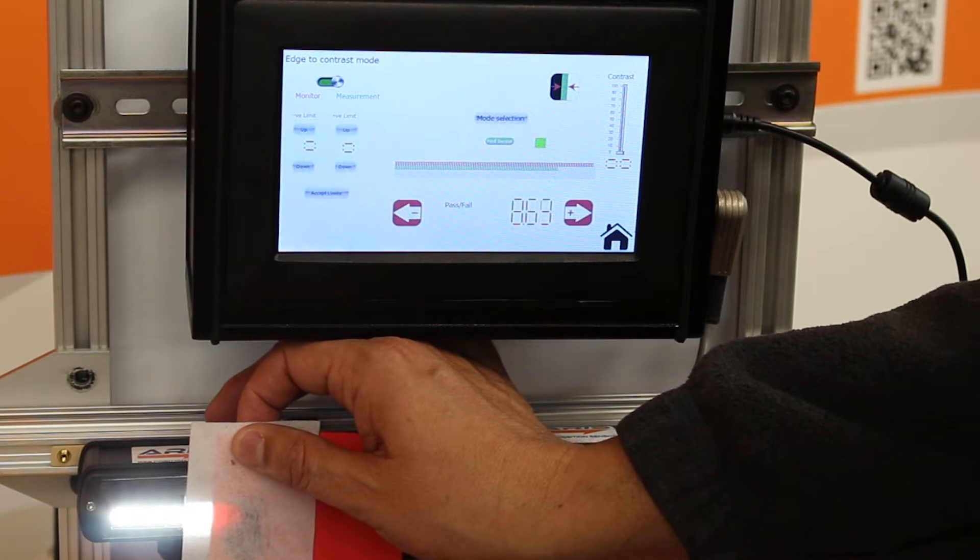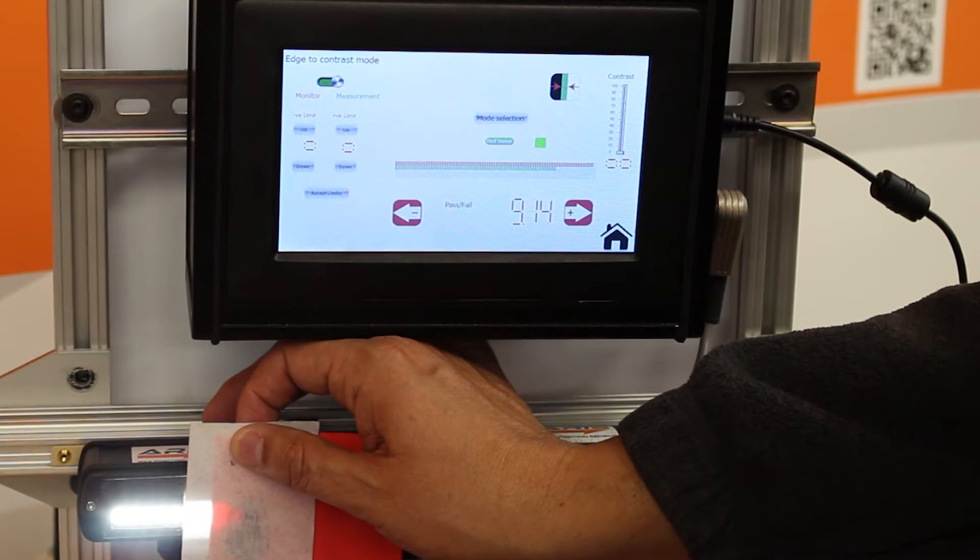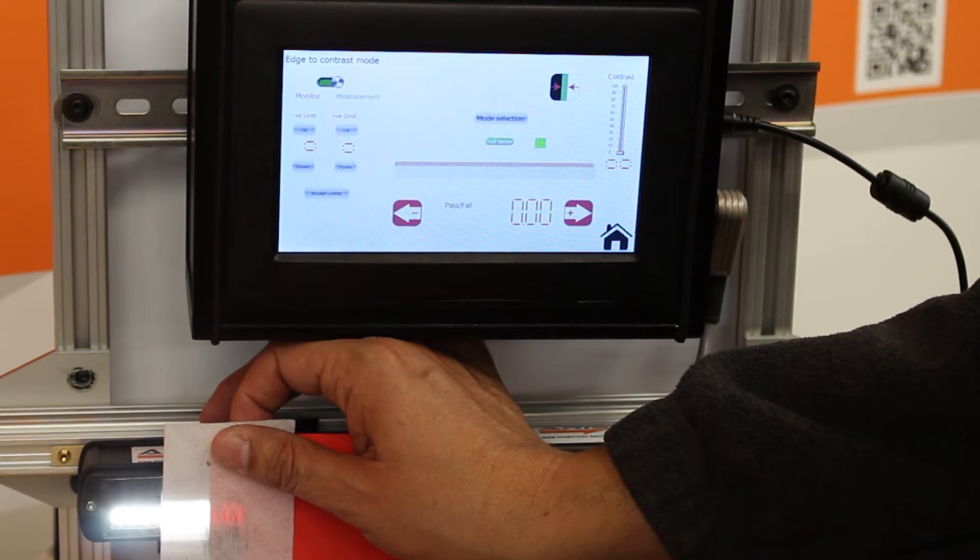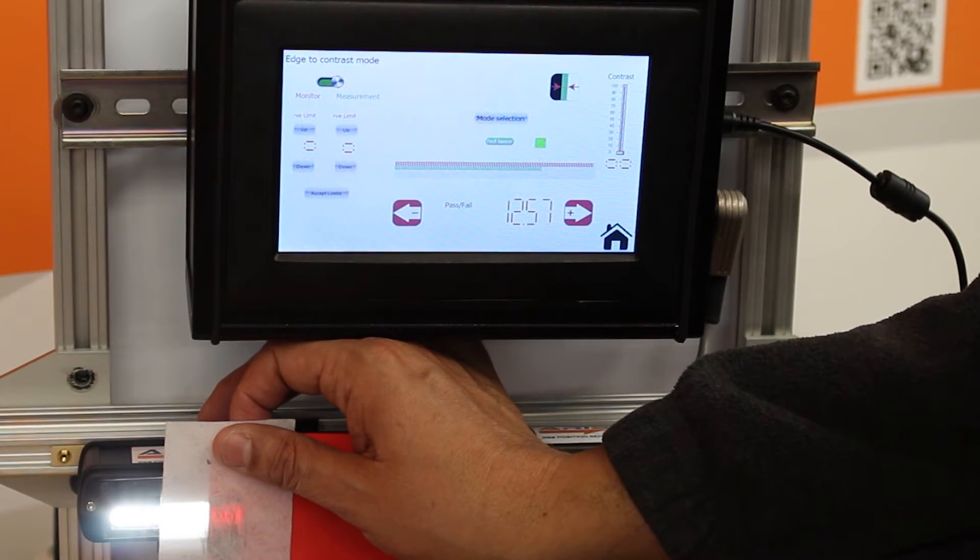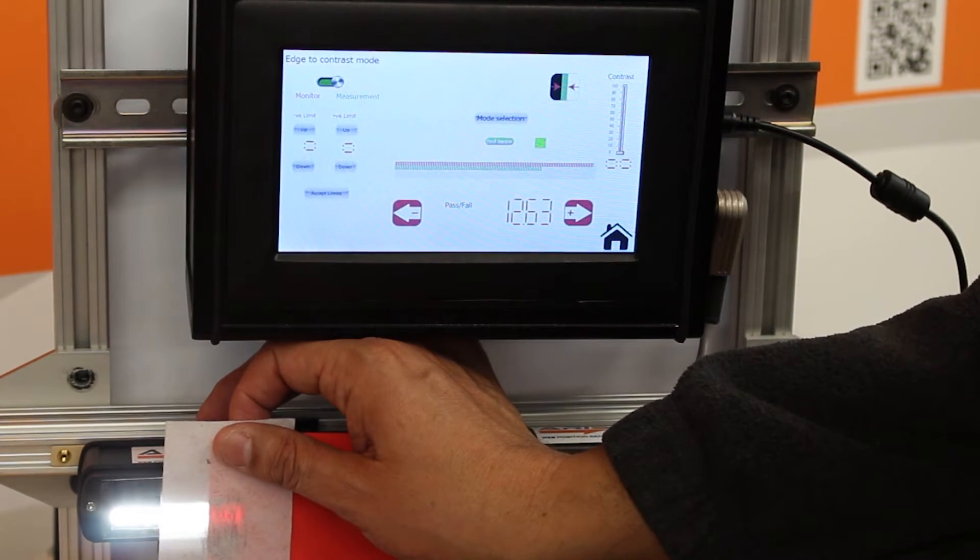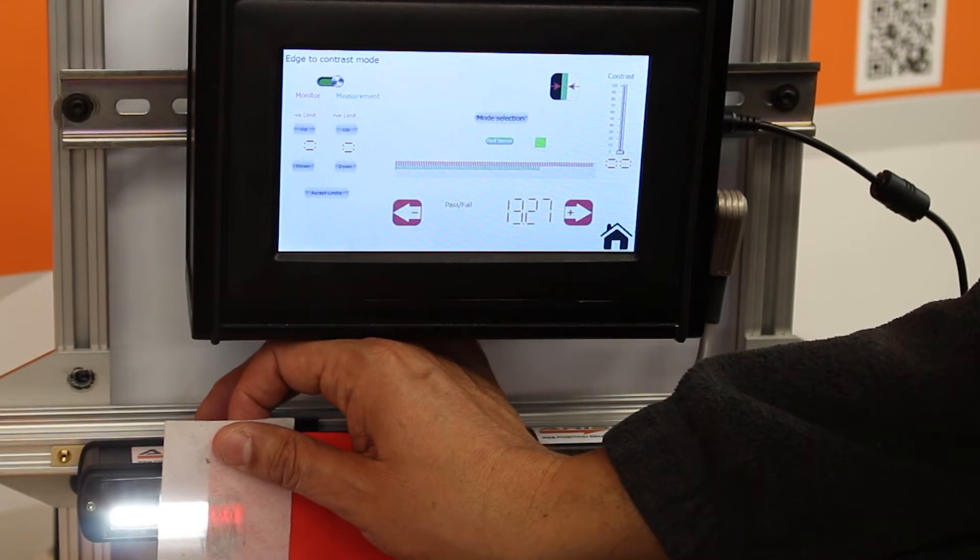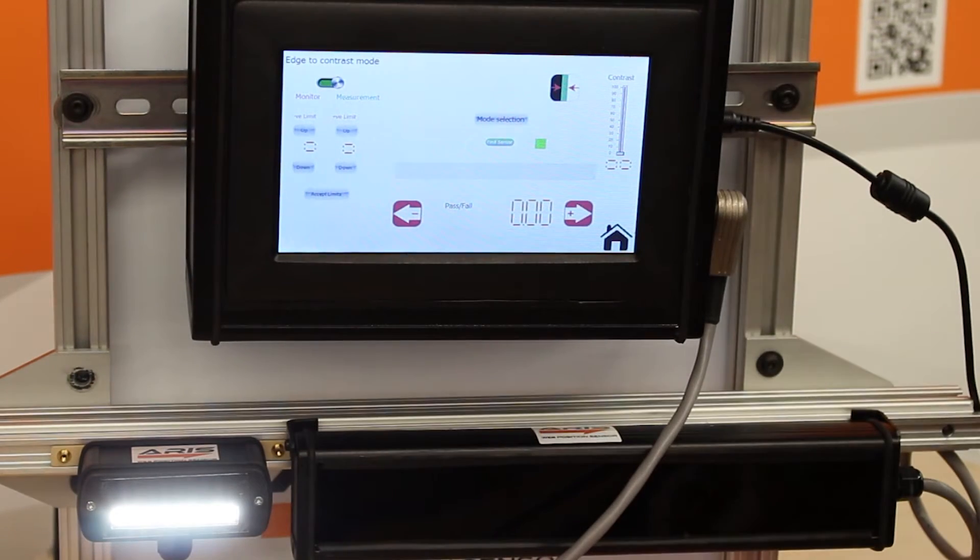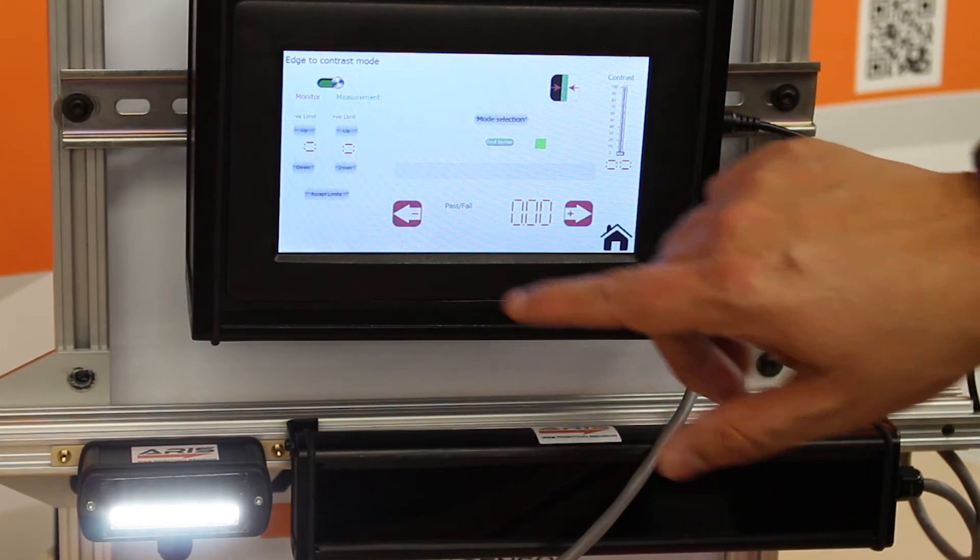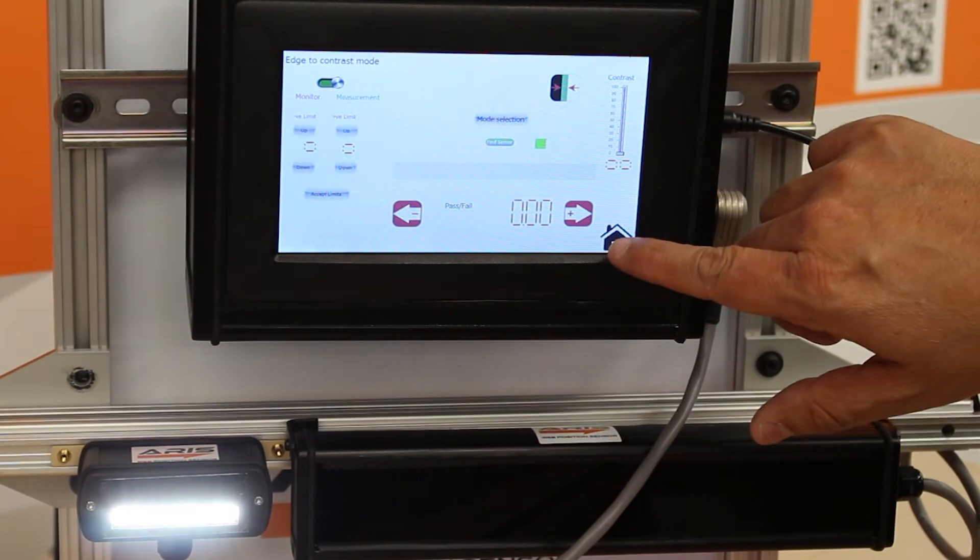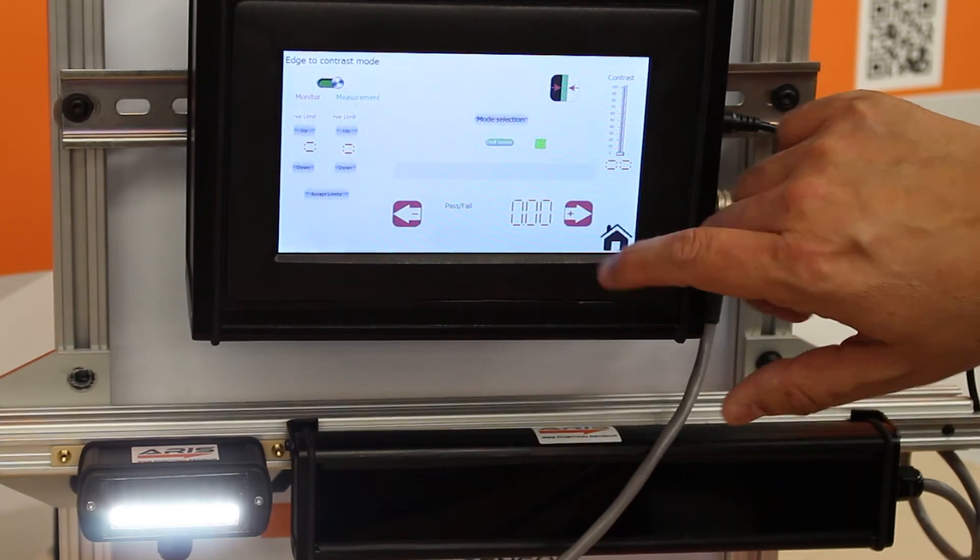So it gives us a 9mm width right there and if I change it you see it changes. Of course if I had a steady hand this would work better. That's one of the main features that we have with the white light sensor, the contrast capabilities.